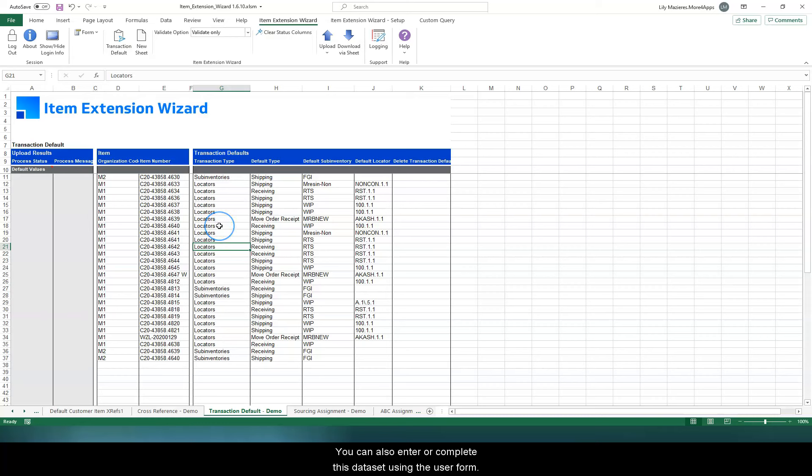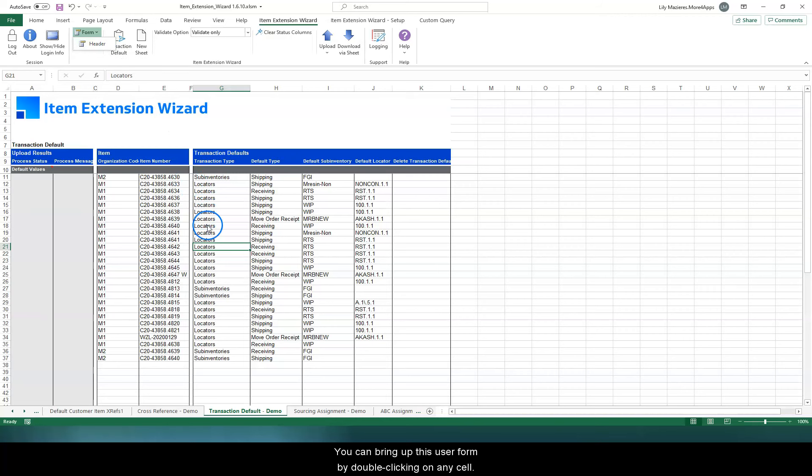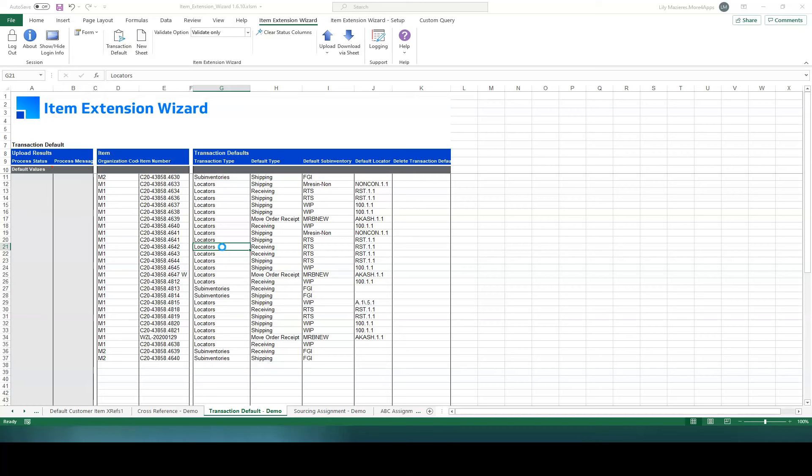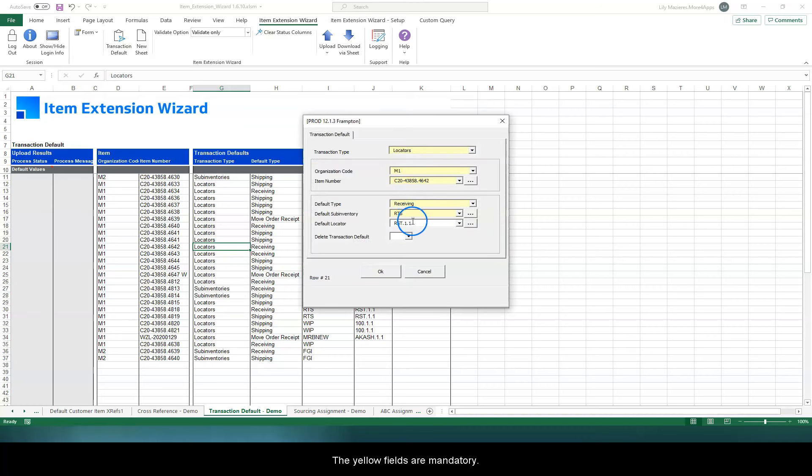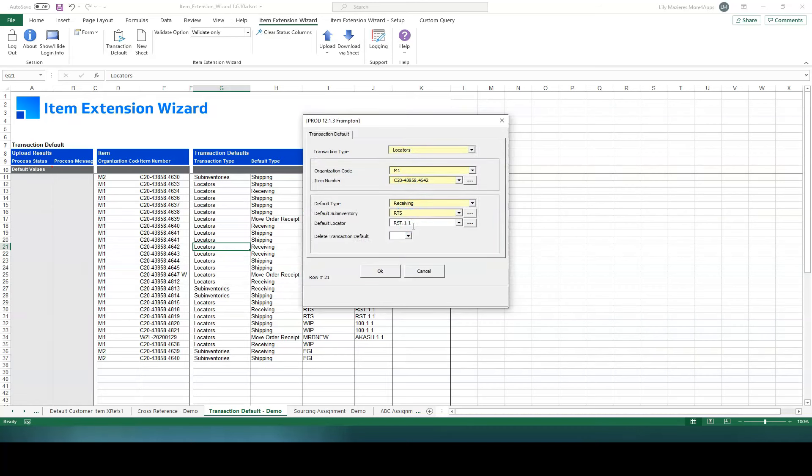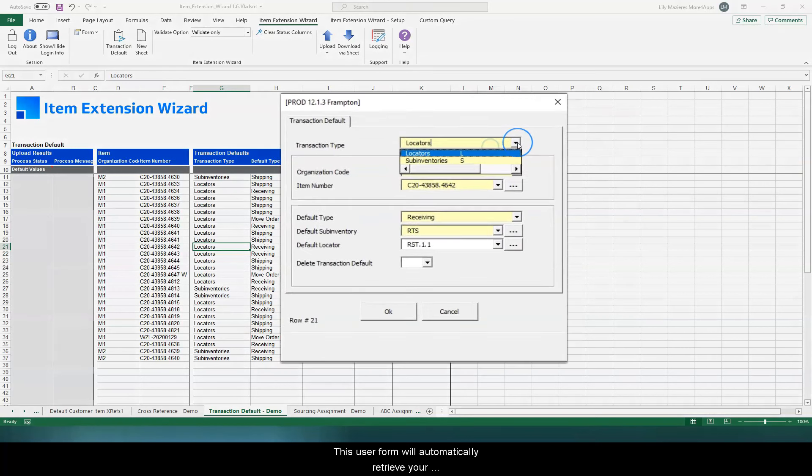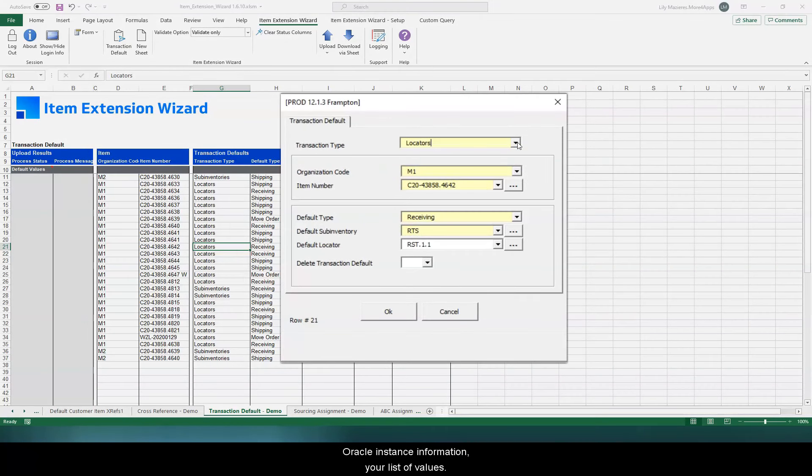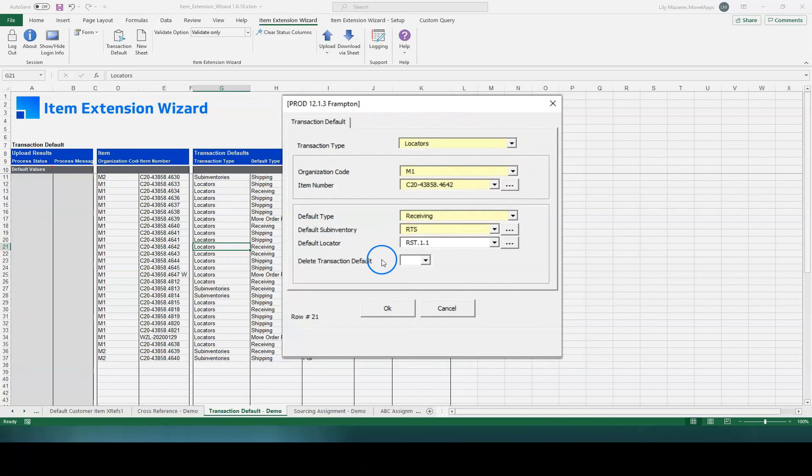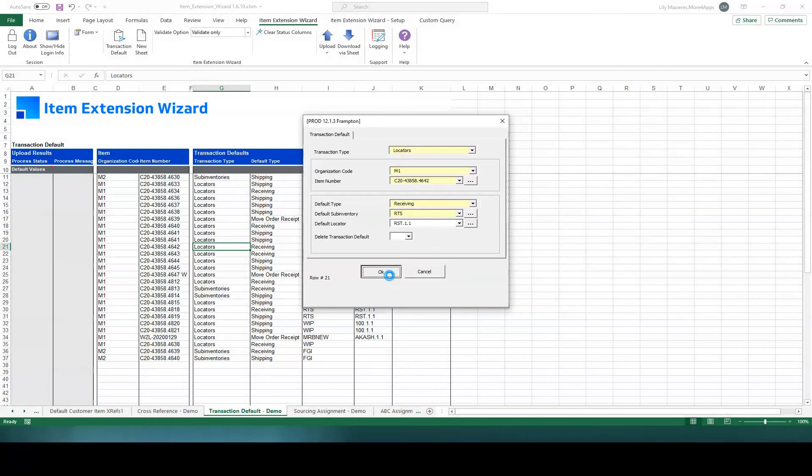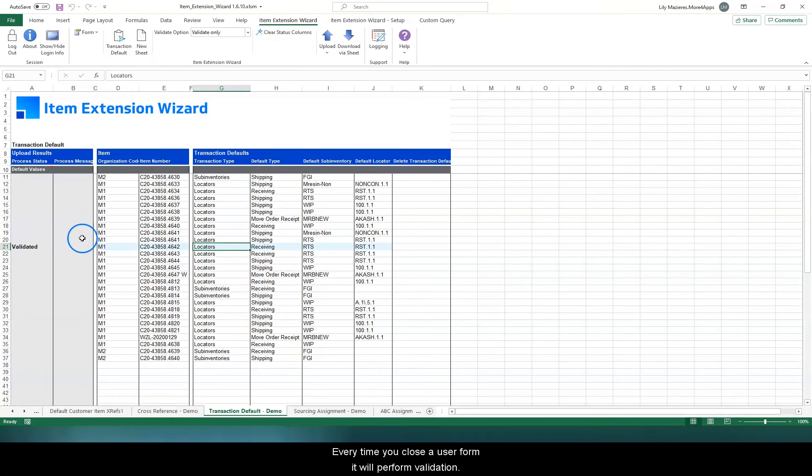You can also enter or complete this dataset using the user form. You can bring up this user form by double-clicking on any cell. The yellow fields are mandatory. This user form will automatically retrieve your Oracle instance information and list of values. Every time you close the user form, it will perform validation.